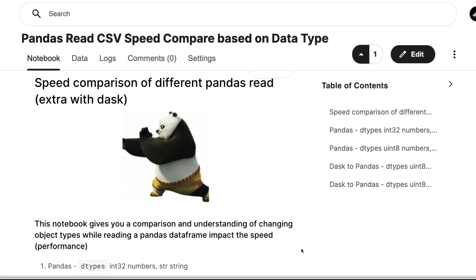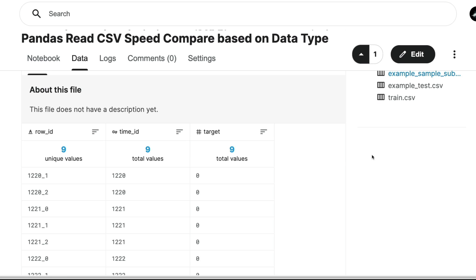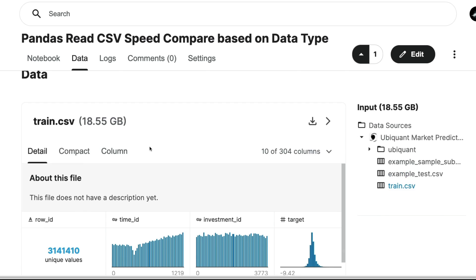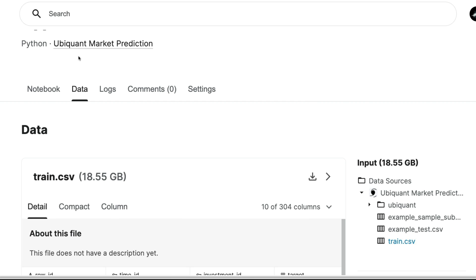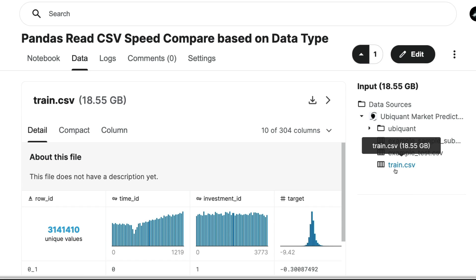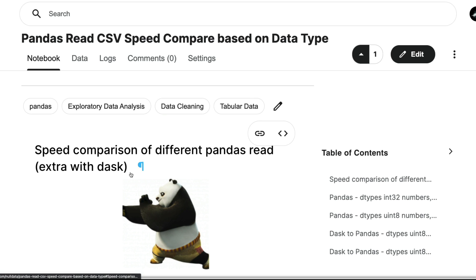The first thing I want to show you is how big the dataset is. I'll click the data tab on Kaggle and you can see the dataset we're dealing with — the training file from the Ubiquant Market Prediction competition. The training.csv file itself is an 18.5 GB file, so we need a way to read that.